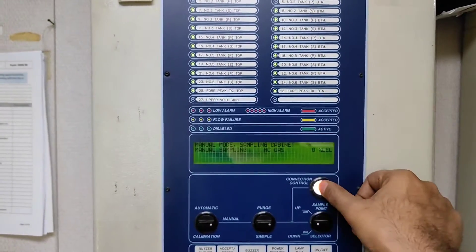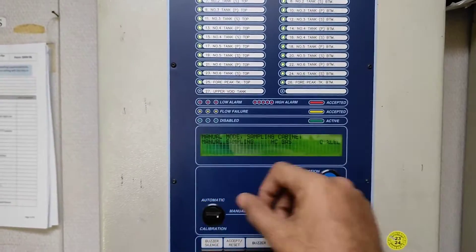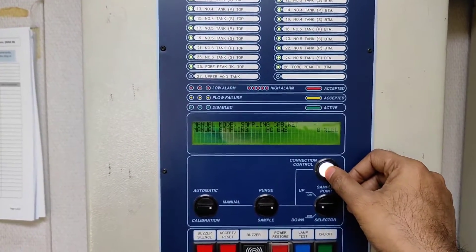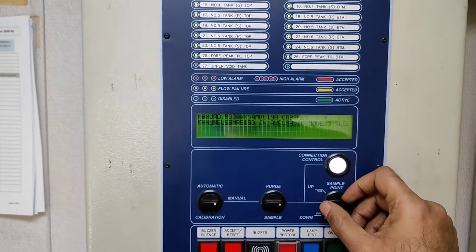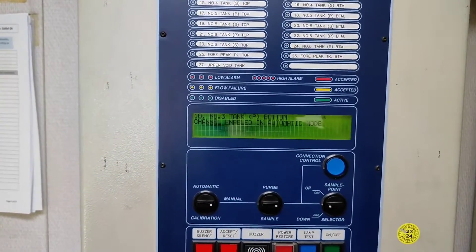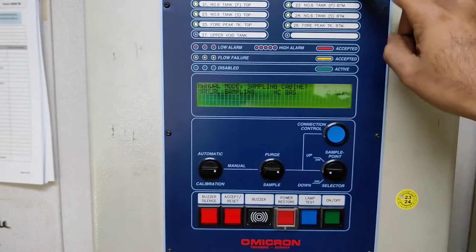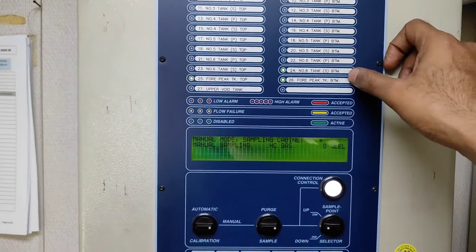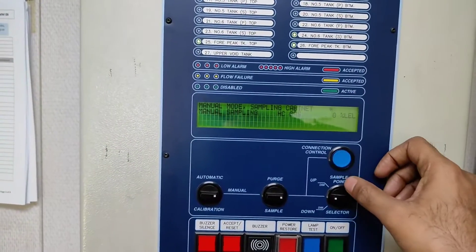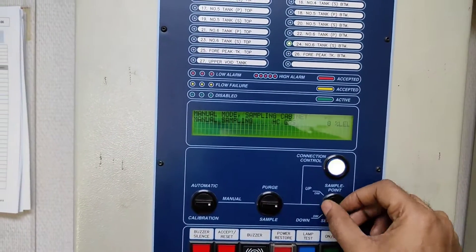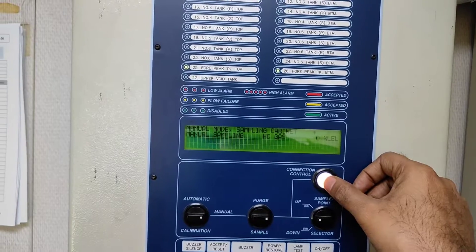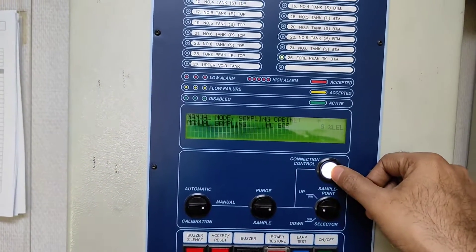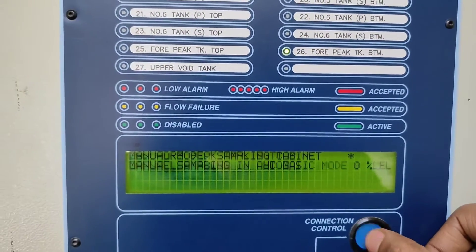I'm now connecting all the tanks. Going to number seven — 'channel 11 in automatic mode.' For number eight, same process. Continuing through all the tanks — number ten also. Going through each one until I reach all the tanks. Number 24 is enabled now. Going to 25 — 25 is not flickering, so I click enable. To disable, just press once more.